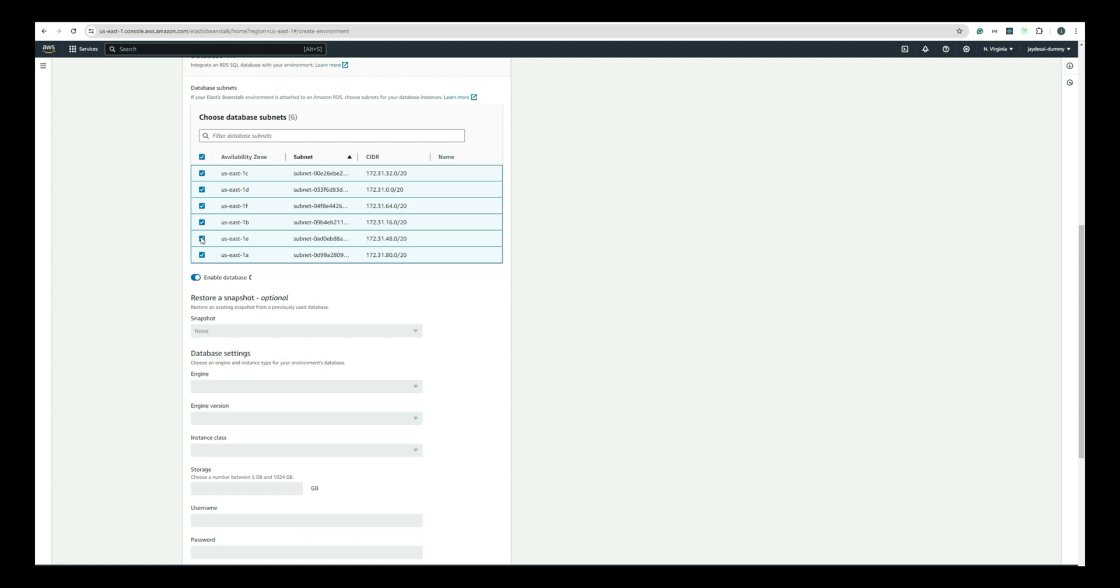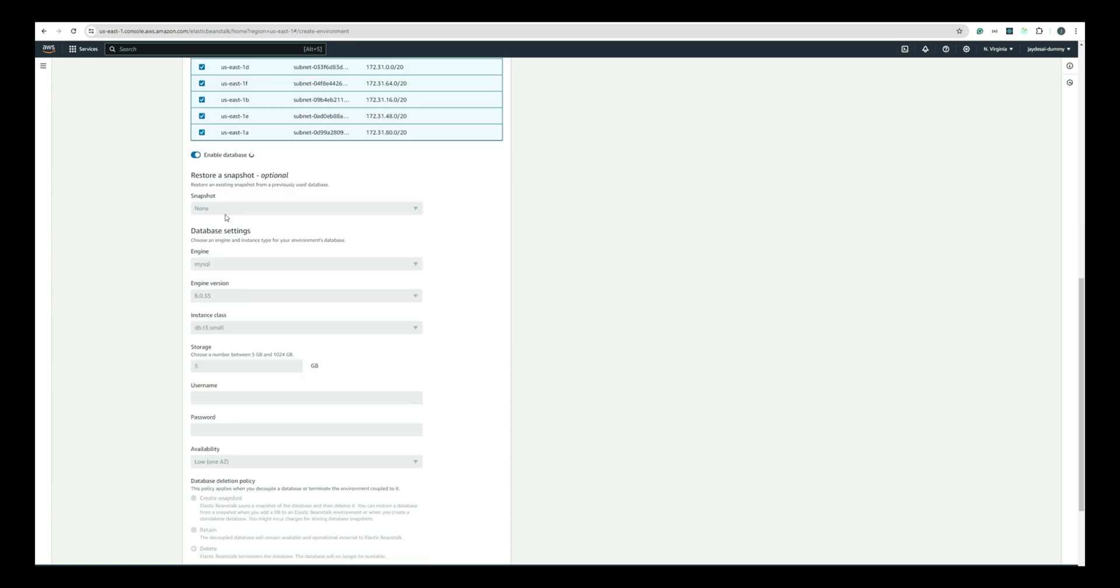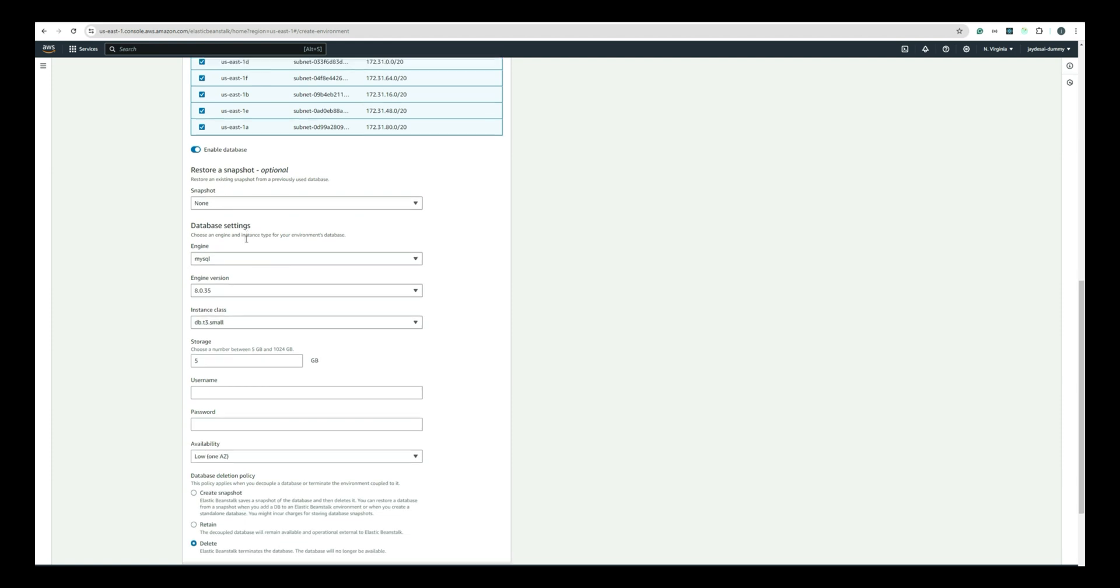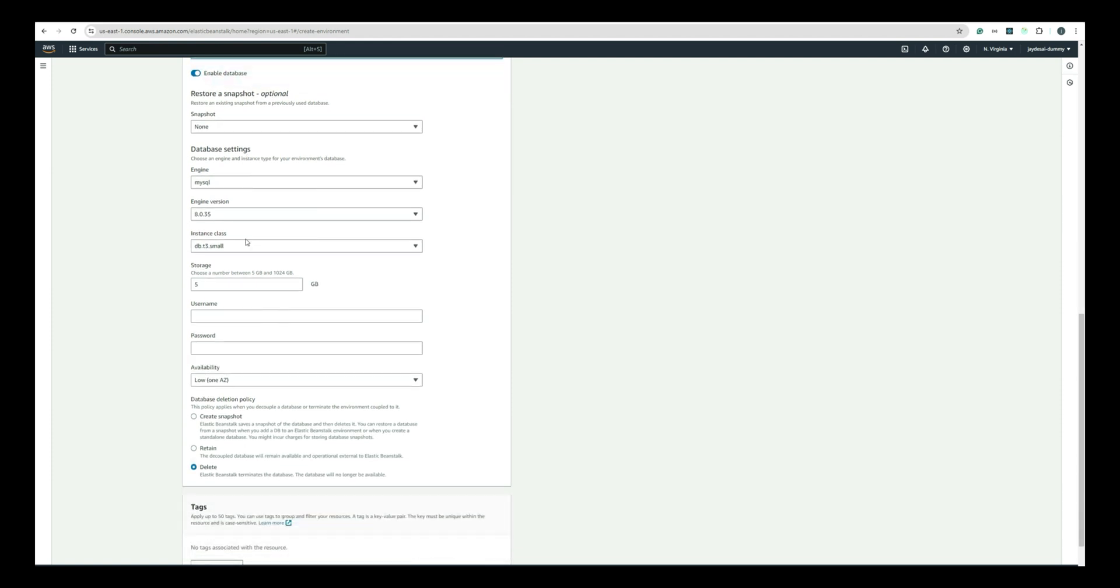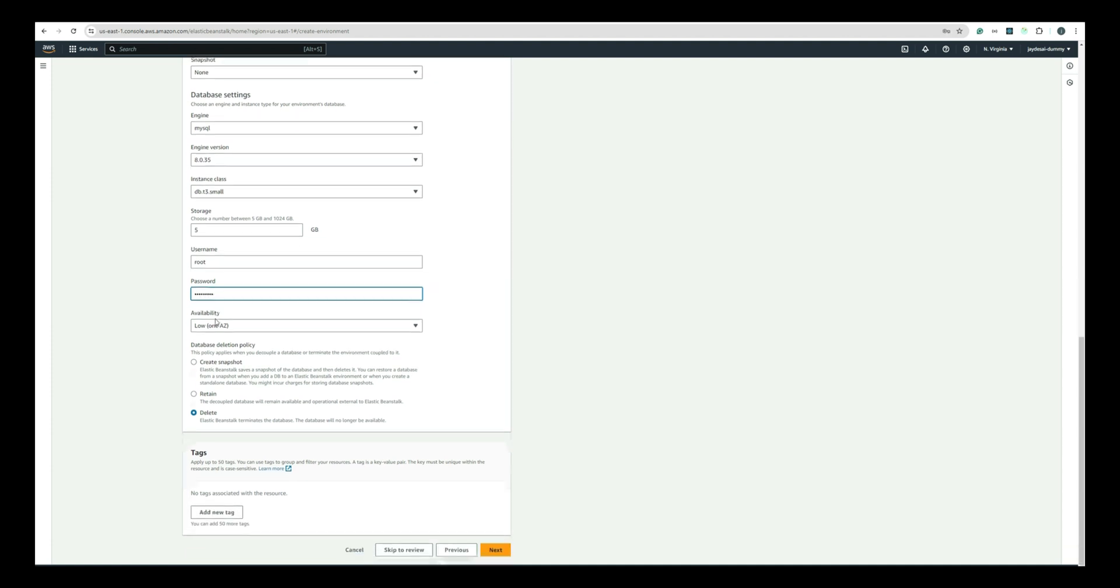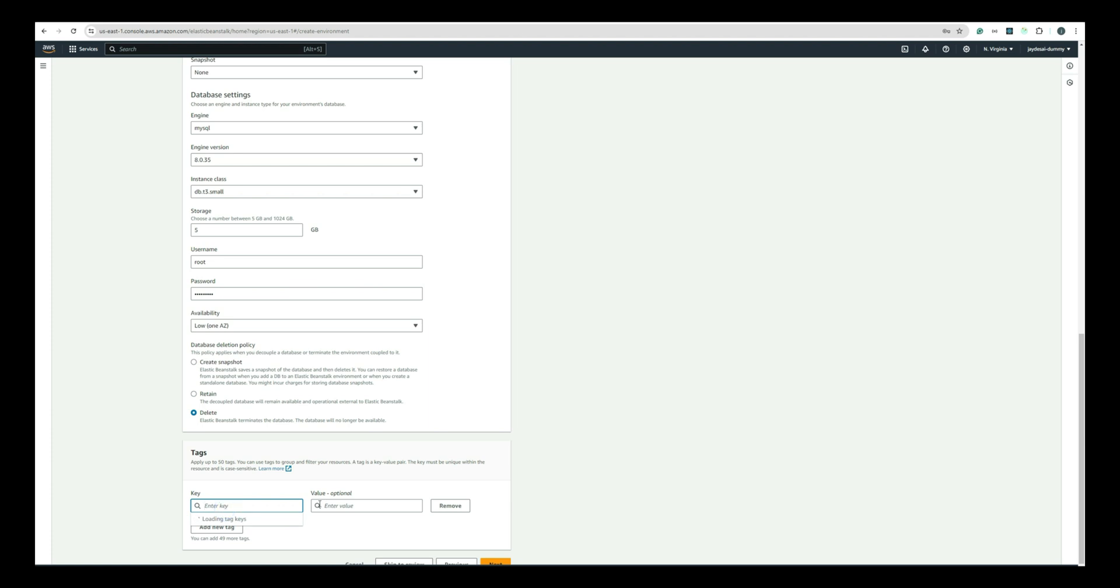In Database section, switch to Enable Database since we are using the database for our application and choose all the availability zones for the database subnets. Keep Snapshot option as None. In Database Settings section, make sure you select Engine as MySQL. Keep other settings as is and now provide the username and password which we provided while creating the MySQL database in the RDS service. For database deletion policy, we will select the option as Delete since we want that whenever the Elastic Beanstalk is terminated, it will also terminate the database. If you want, you can create the tags as an identifier.